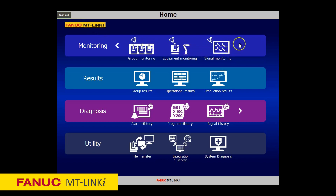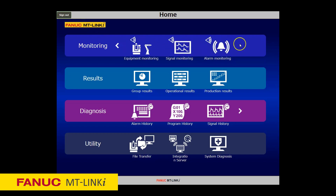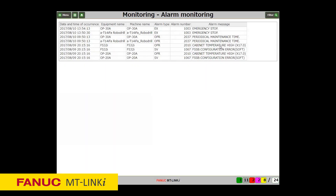The Alarm Monitoring screen enables you to monitor alarms and operator information occurring on the machines in real-time.